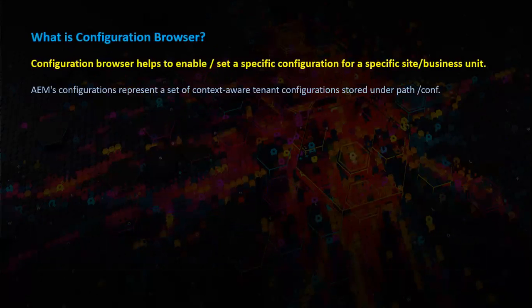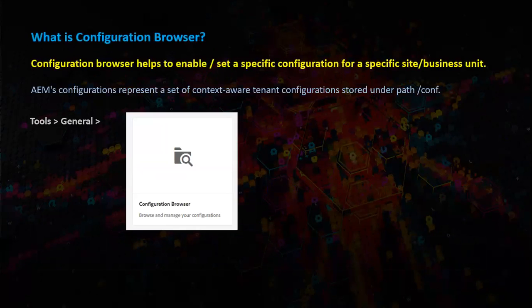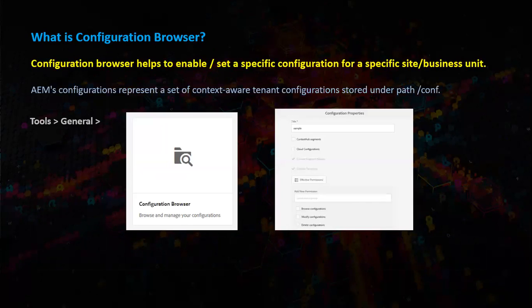To work with configuration browser, we need to go to tools, general, configuration browser, and create and modify the configurations.